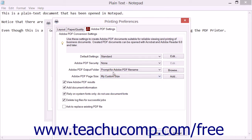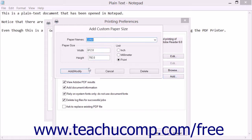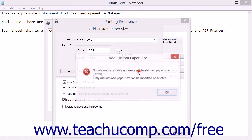Also note that you can modify and delete custom page sizes that you have created within the Add Custom Paper Size dialog box if needed, by using the dropdown within that dialog box to select a custom paper size that you have created, and then either making the modifications and clicking the Add/Modify button again to modify it, or by clicking the Delete button to delete it.